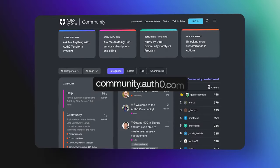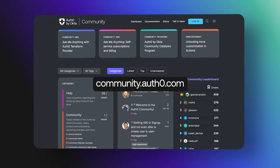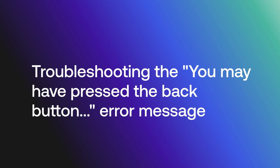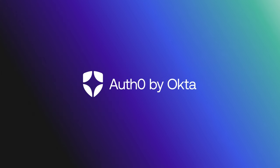Hey folks, we are answering frequently asked questions from the Okta Customer Identity Cloud Community, and today we are going to discuss troubleshooting issues related to you may have pressed the back button. Let's get started.